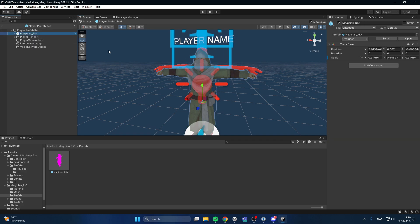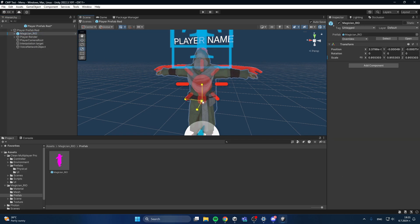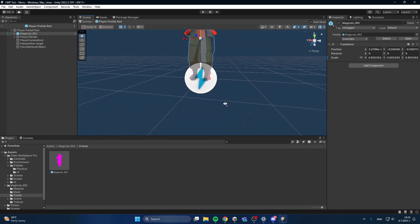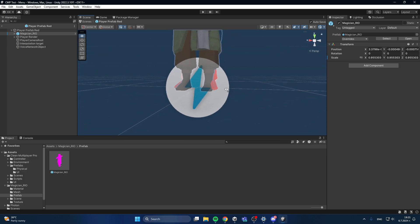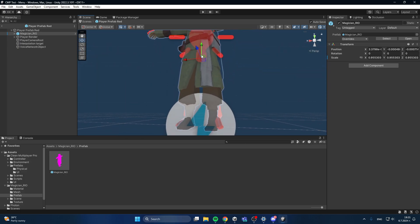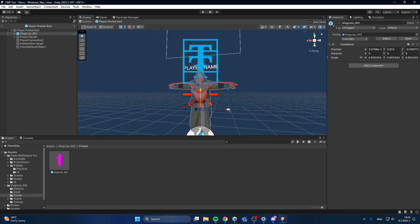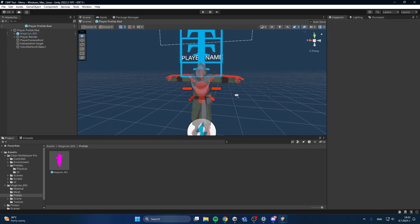Actually I'll make him a bit bigger. There you go. I have to move the legs up. And there you go.